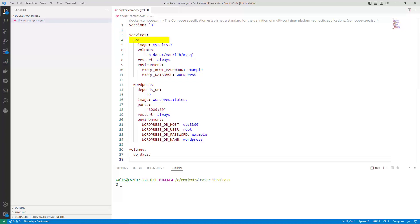DB is the service for the MySQL database. It uses the official MySQL 5.7 image from Docker Hub. Image specifies the Docker image to use for the DB service. Volumes defines a named volume that is used to store the MySQL data.